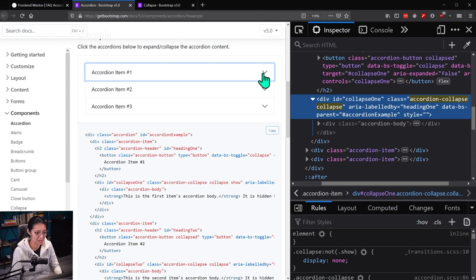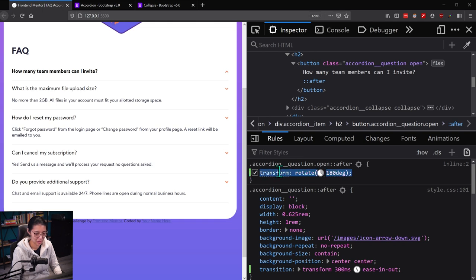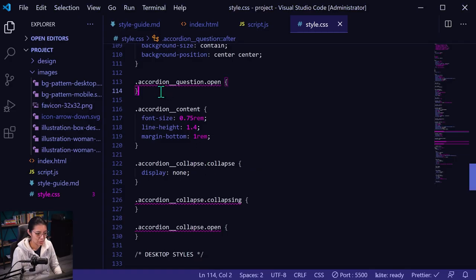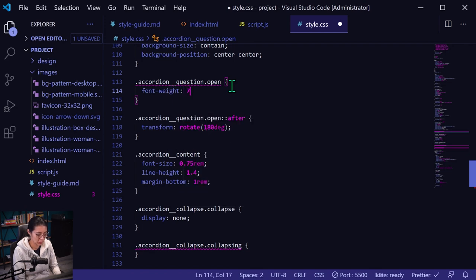So it kind of rotates like that. I'm not sure what Bootstrap does — oh, they do the same thing. So let's add this to accordion question open after. So copy those styles. Accordion question open after — we'll do this. And then font-weight bold, which is 700. I tend to just use the numbers for font weights. So let's make sure that the accordion question styles are correct.